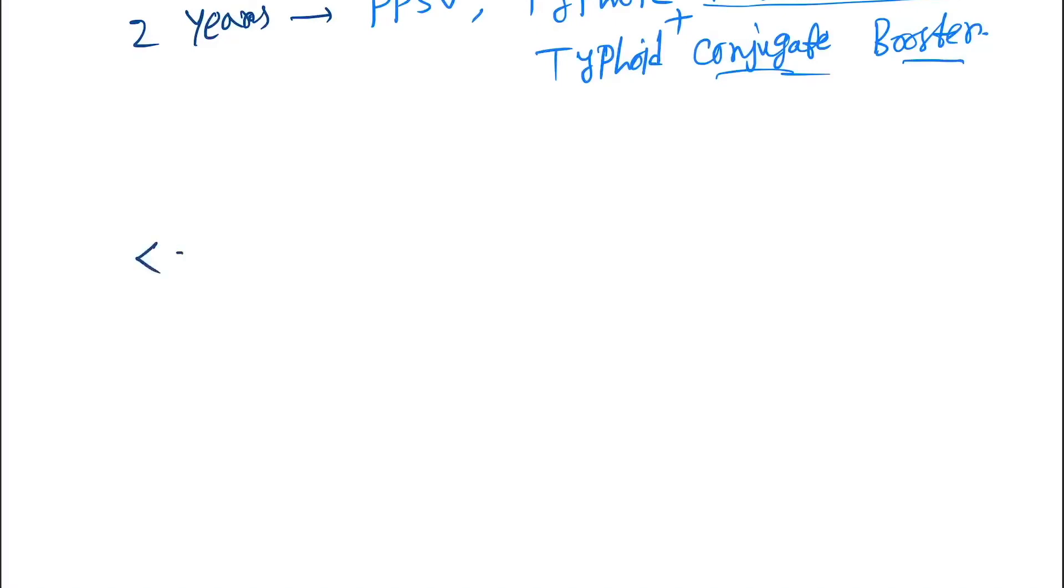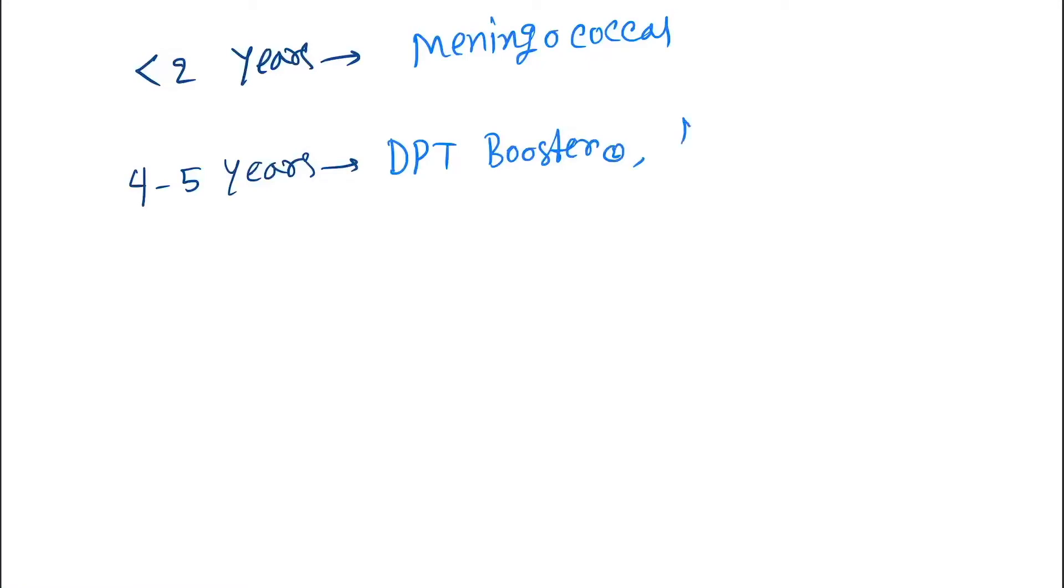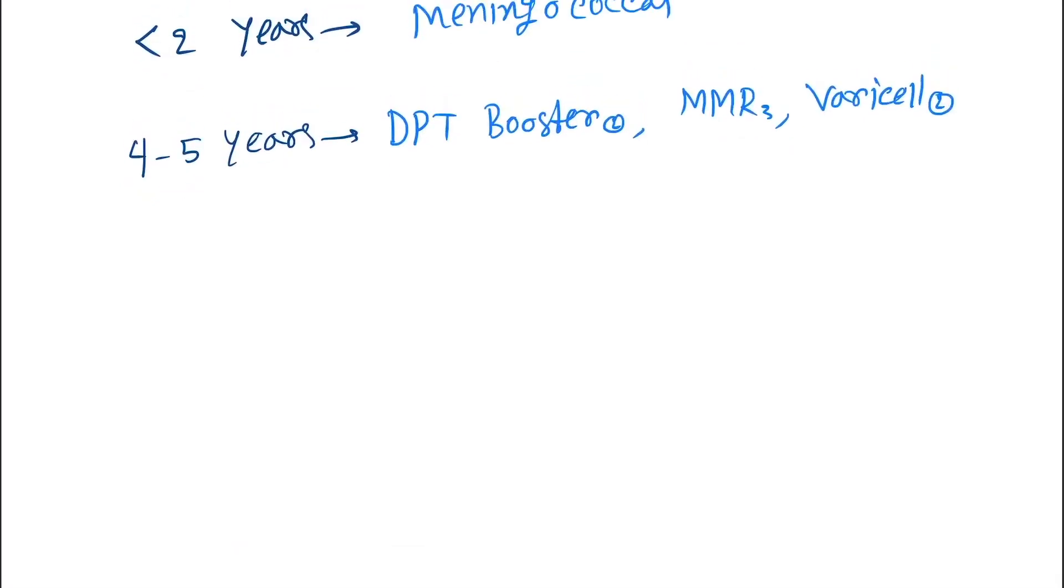Next we give at less than two years. This is meningococcal. We give meningococcal. Next, four to five years. At four to five years we give DPT booster-2, MMR-3, and Varicella-2.